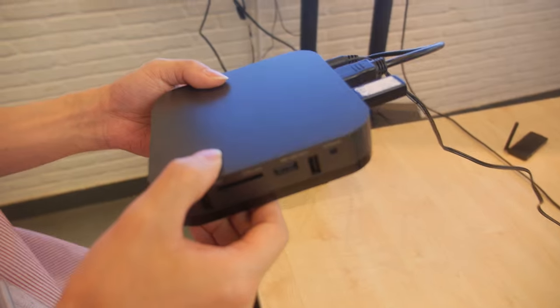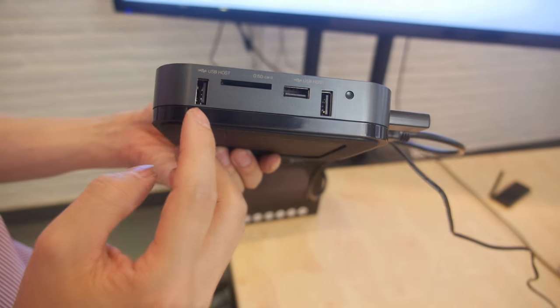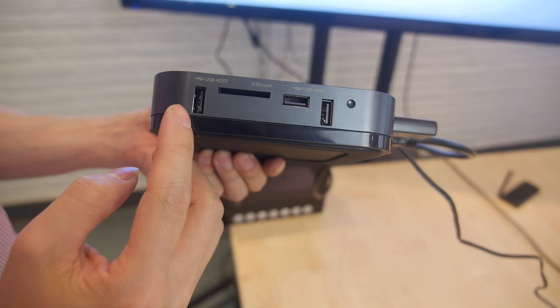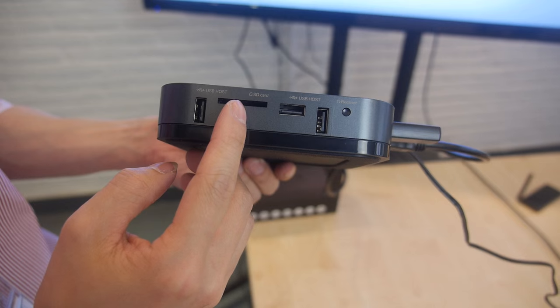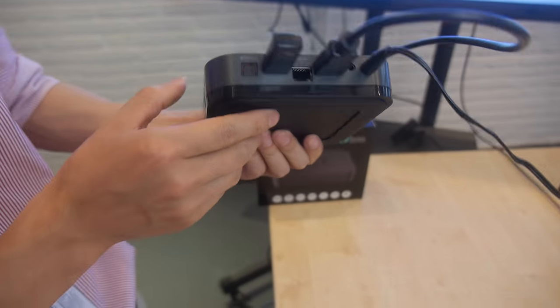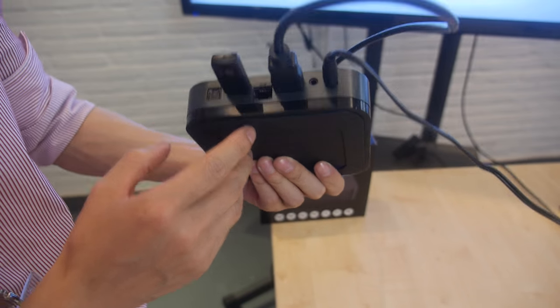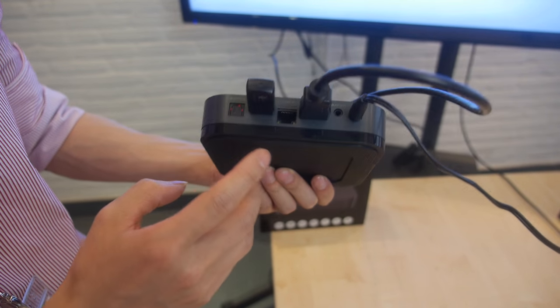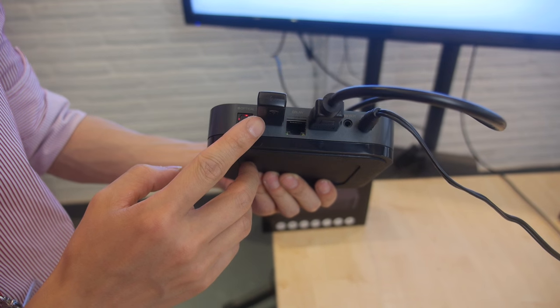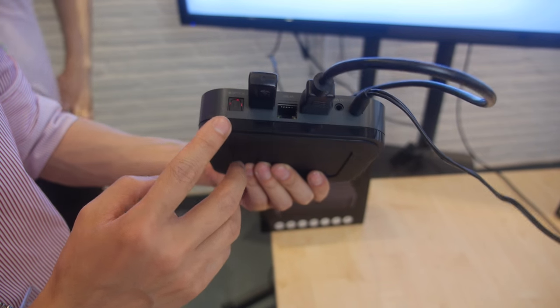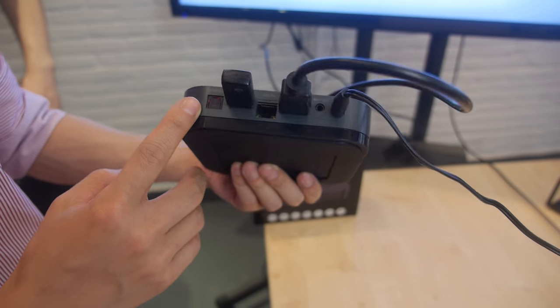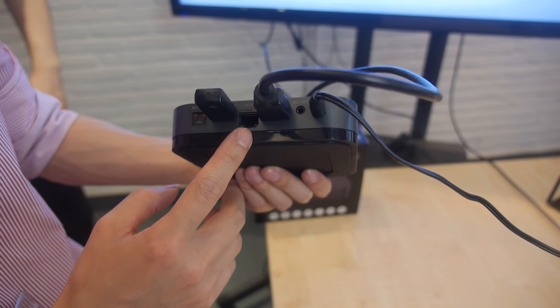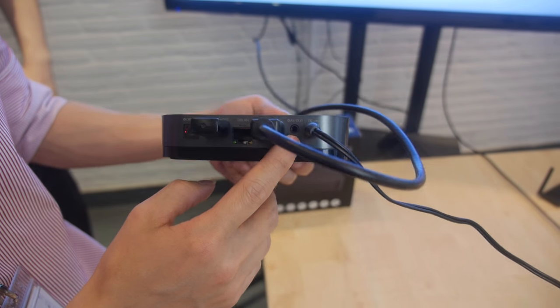With all the parts we can see on the back. We have two USB on this side, three USB on this side and SD card. On the rear panel we have HDMI and another USB host. Also with optical for the audio and the LAN and AV out.